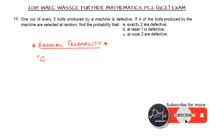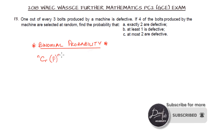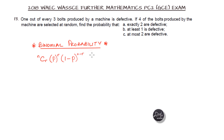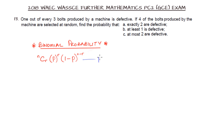This is a classical example of what is called the binomial probability. The formula used to express this is: n combination r, multiplied by the probability of success raised to power r, then multiplied by the probability of failure, which is 1 minus p, raised to power n minus r.